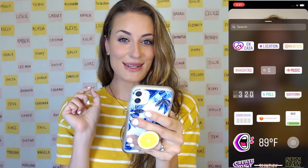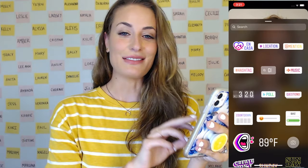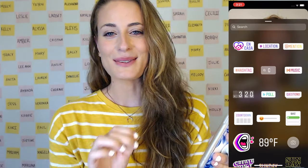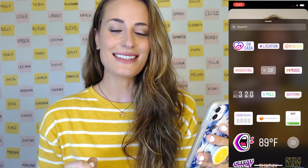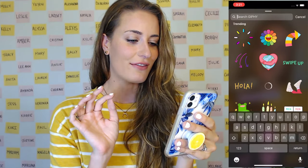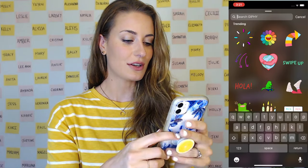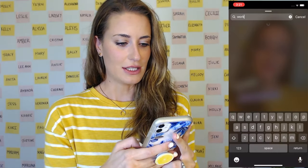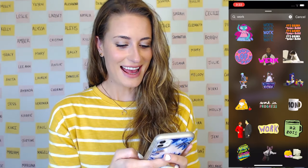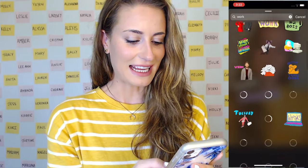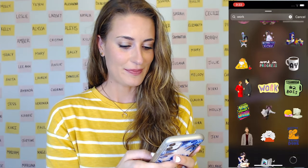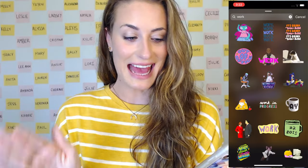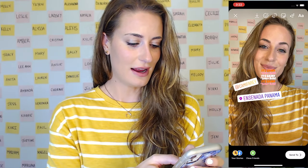Next is a really fun one — GIFs. If you've been wondering how everybody gets those cute animated icons on their story, this is how they're doing it. If you click on GIF, you'll see a ton of fun options appear. You can use the search bar up at the top to look for what you want. For example, let's say I want to do one about work — I can just type in 'work' and then I'll get all these cute GIFs that I can add to my stories. Let's click on one and then drag it around by clicking on it.